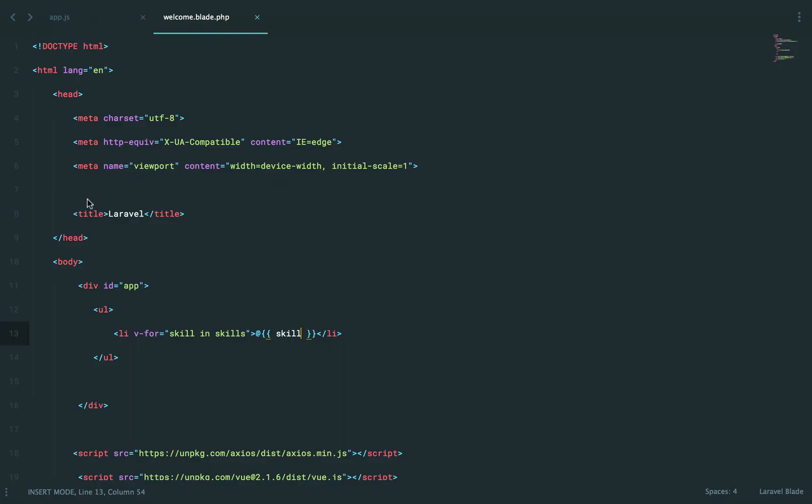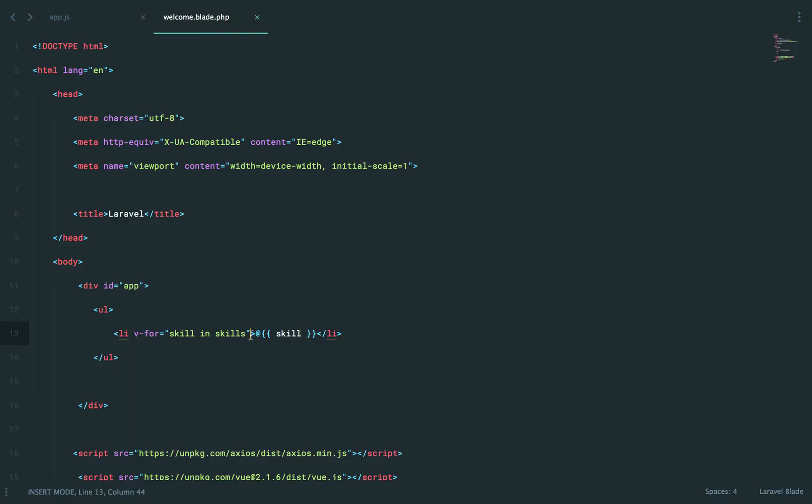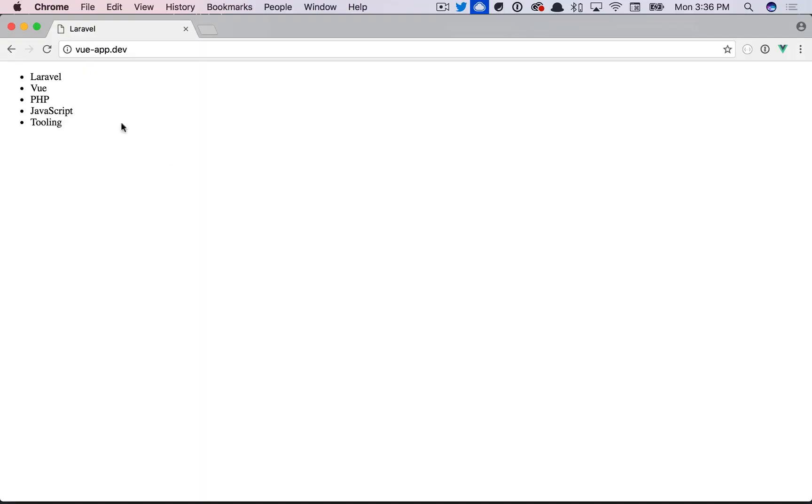Now, another option, of course, is you could still use v-text. And sometimes that's a preferred approach. And you'll get the exact same thing. So think about what you did here.